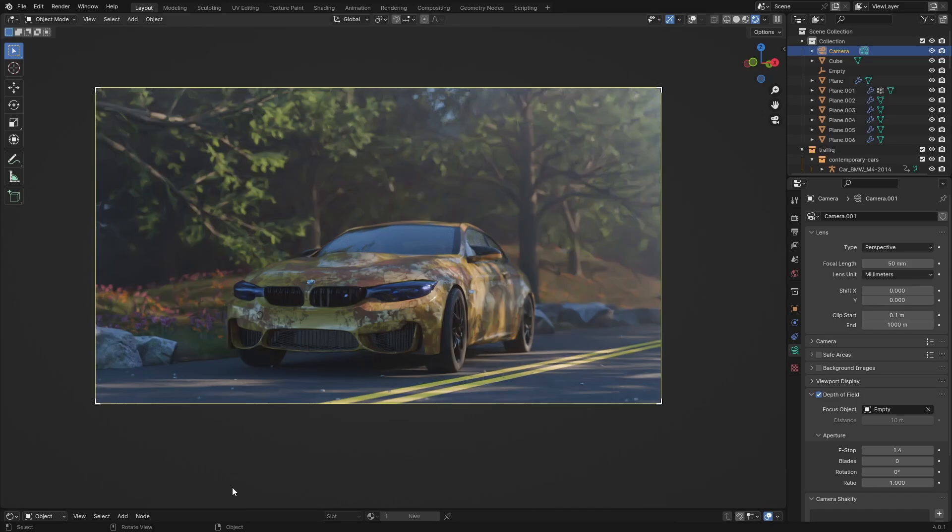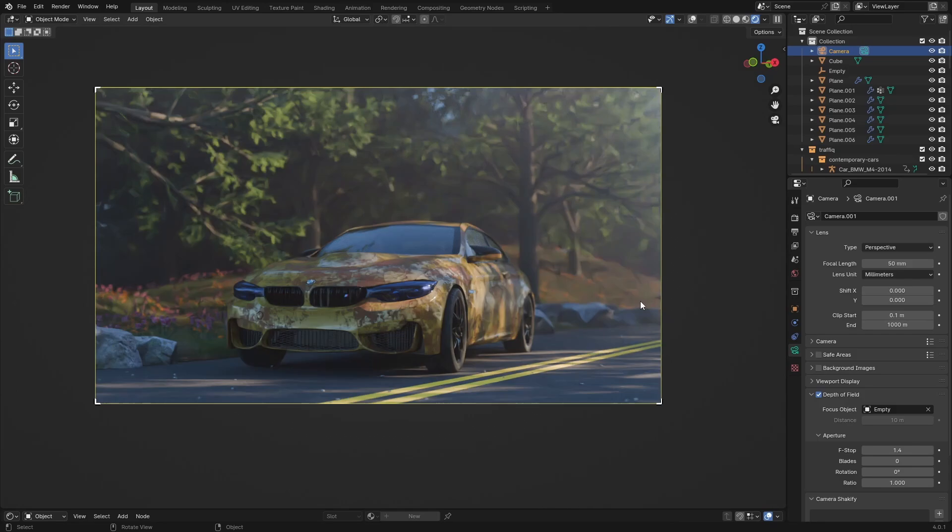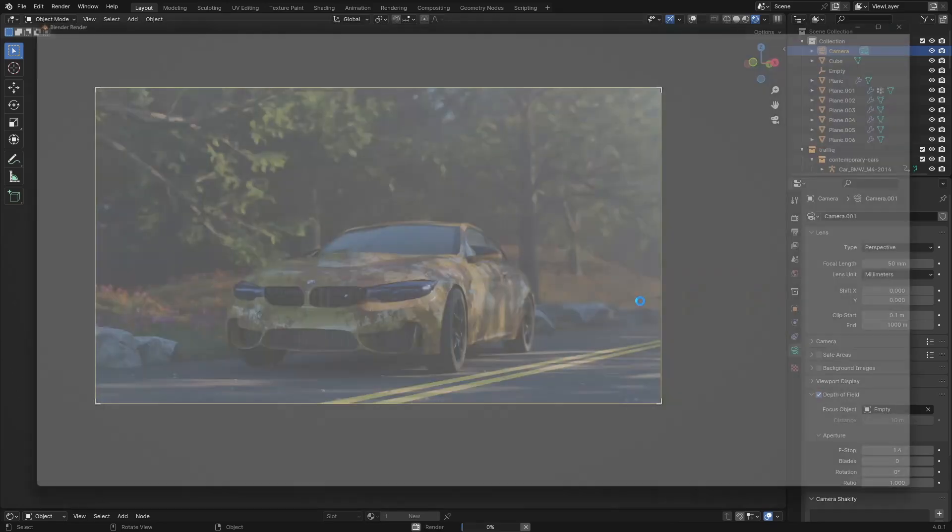We can do some color grading. Add in a jerry can if I can find a model. And I think we can wrap this one up. So hit render. And then I'll do some compositing. Some final words. And we're done.